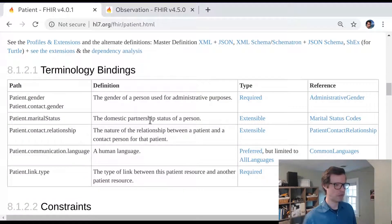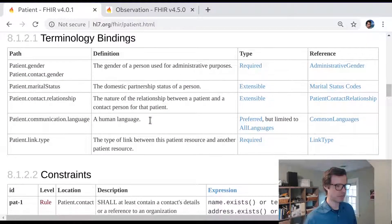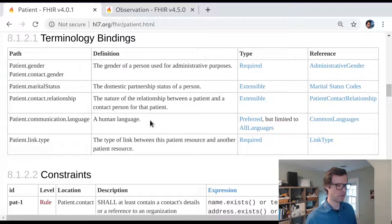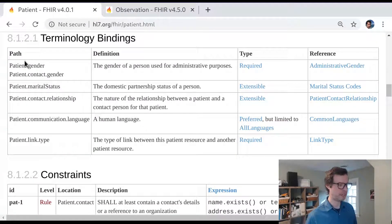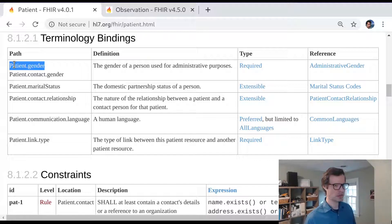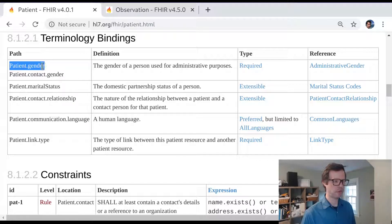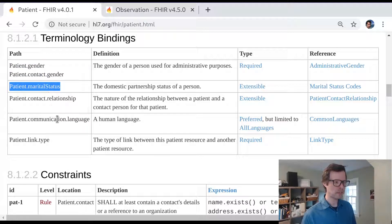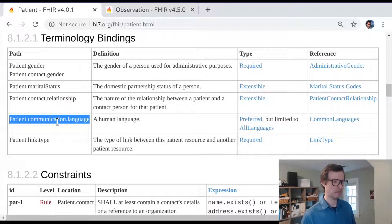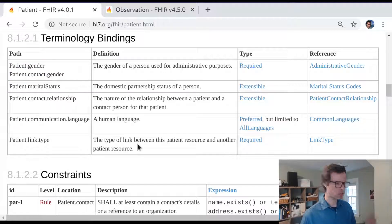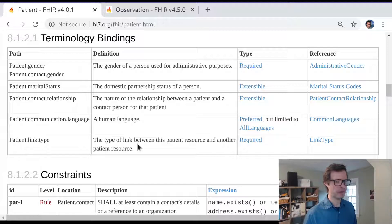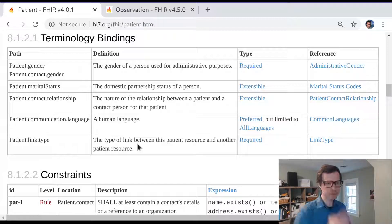This can show you a view that's more specifically focused on vocabularies. This shows you all the different data elements in the resource that are coded in some way. We can see, for example, there's patient gender, marital status, communication language—all those things are coded values in FHIR.